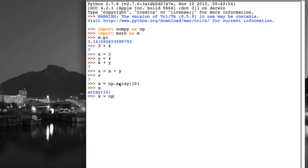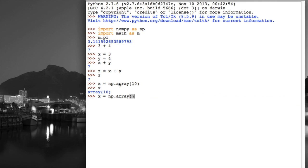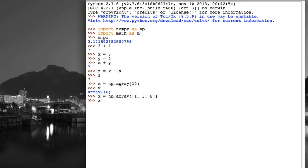Now let's do something a bit more interesting. I could say np dot array. And let's make it. Open and closing parenthesis. But inside I'm going to put these square brackets. And inside the square brackets I'm going to put some values. 1 comma. 3 comma. 8. Let's have a look at x now. Now x is this array of integers. 1, 3 and 8.